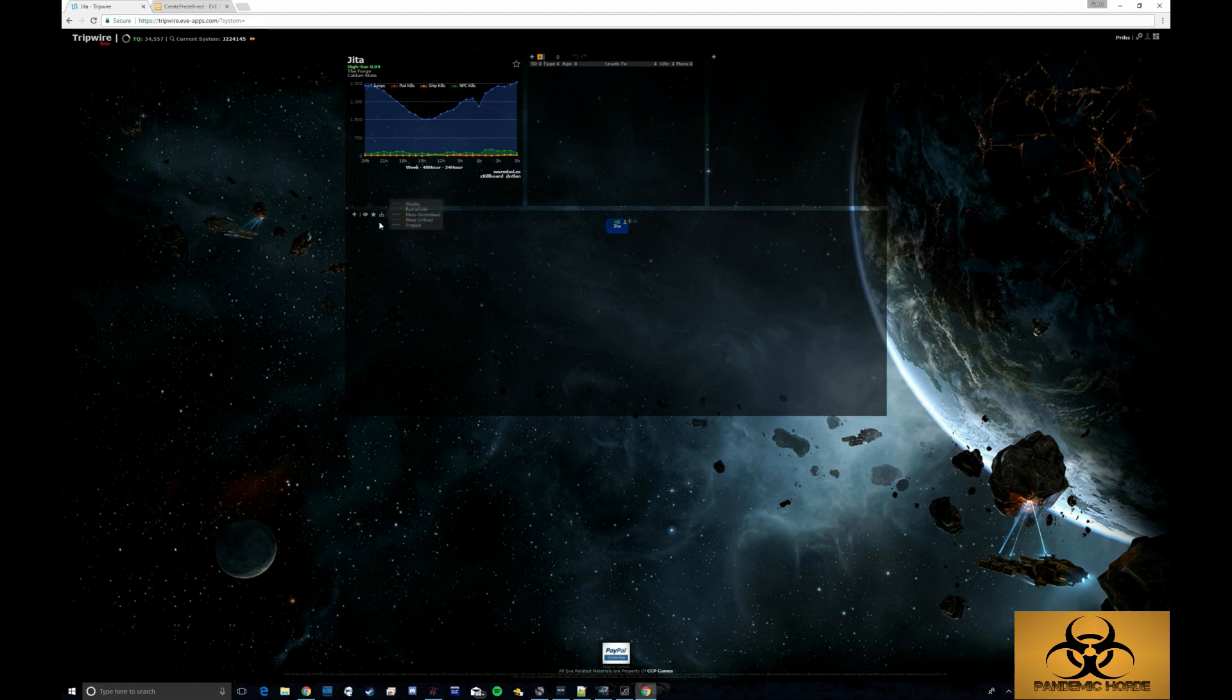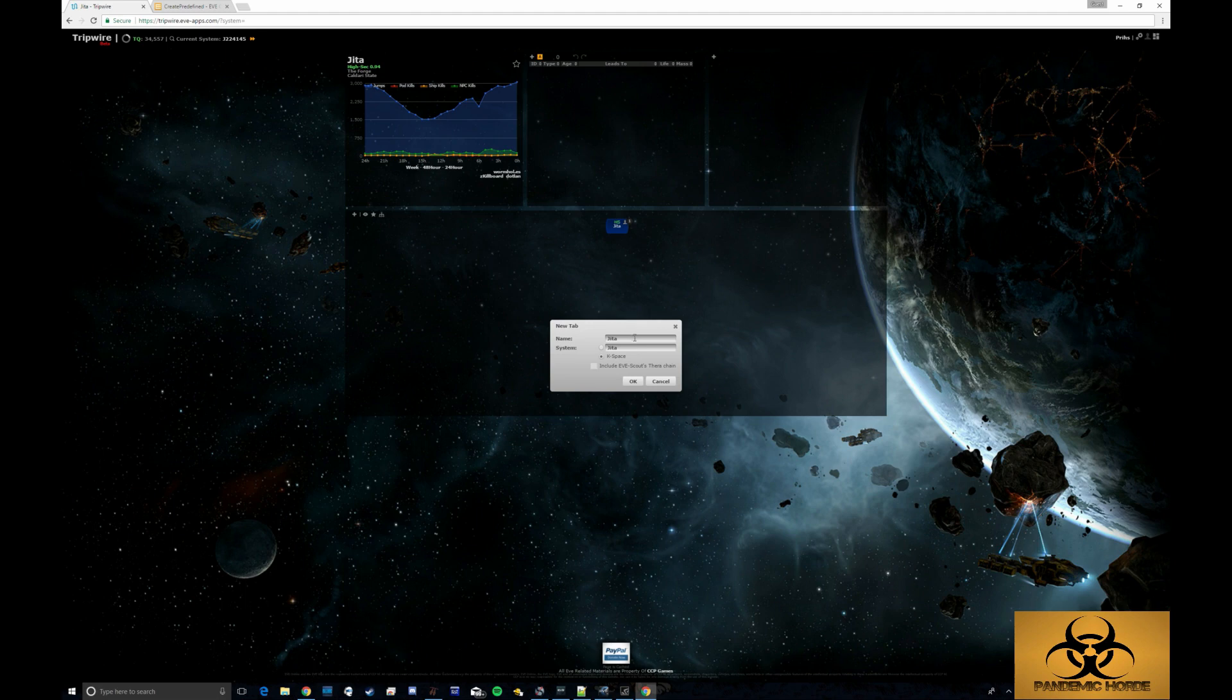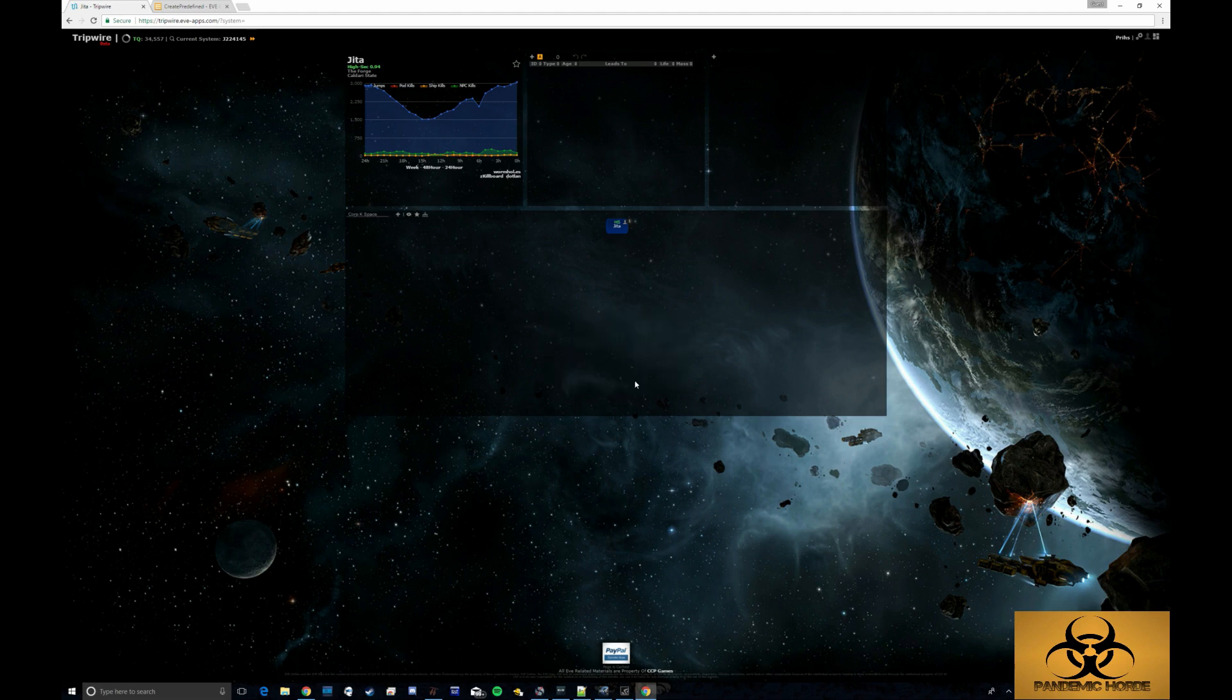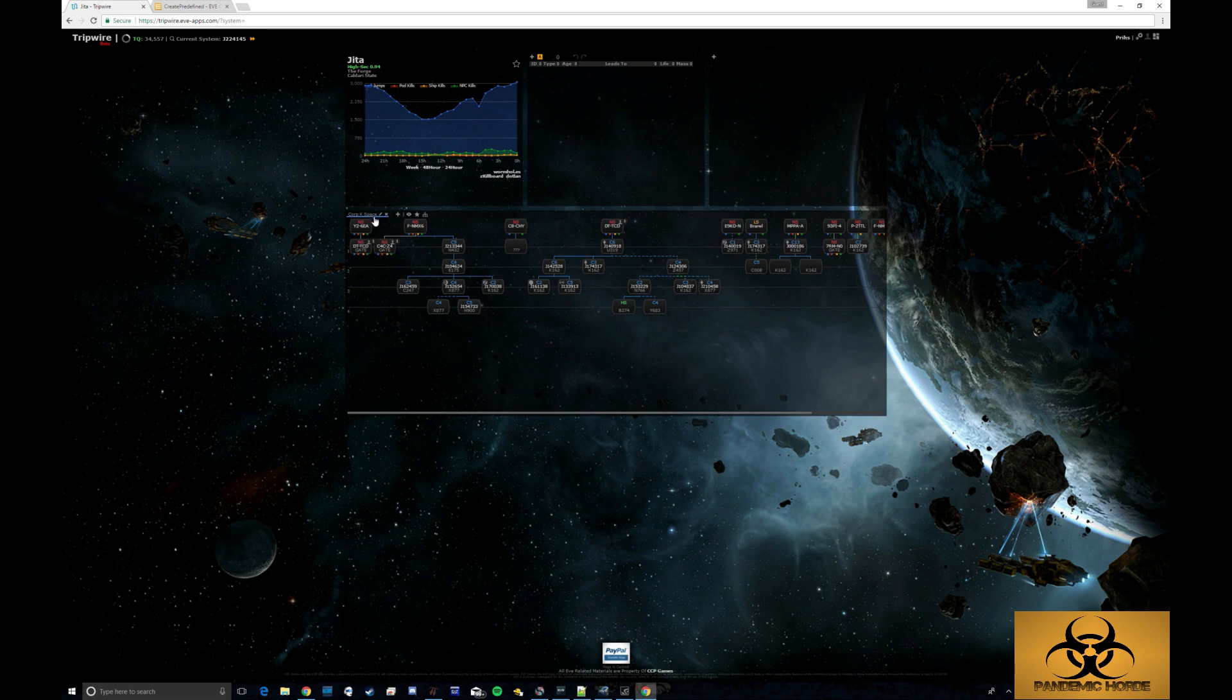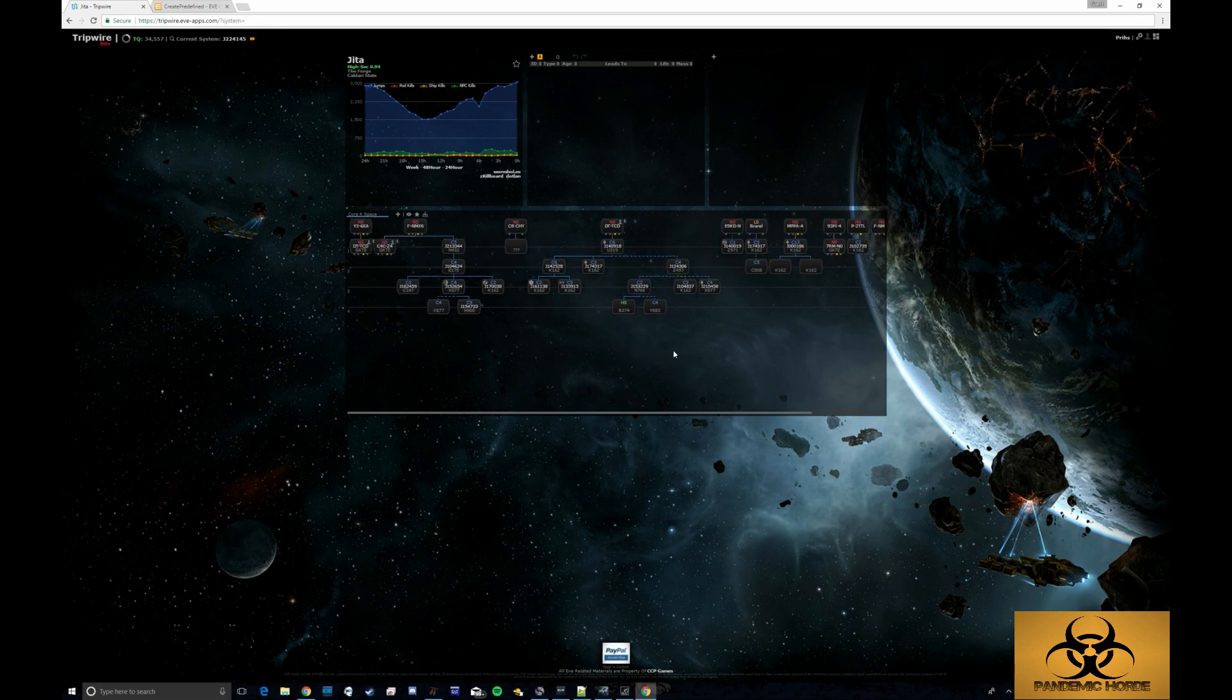The final thing that you want to do in this introduction section on getting set up is to create a new tab for KSpace. KSpace is going to be all of our connections to other parts of known space and then just click OK. So once that tab is loaded, you should see an overview of everything that everybody's scanned.